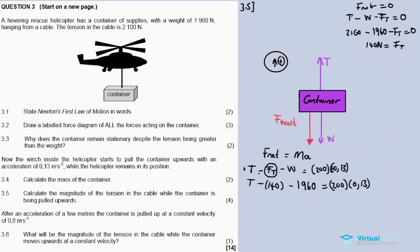The F-thrust remains constant because the helicopter remains in its position. The force applied by the blades is the same as when the container was stationary - so FT = 140 N also applies when the container is being lifted.